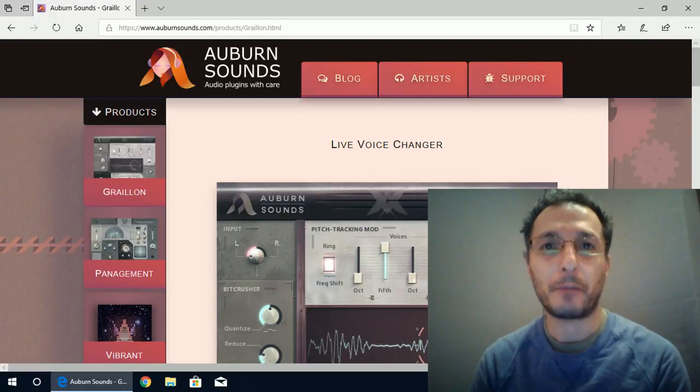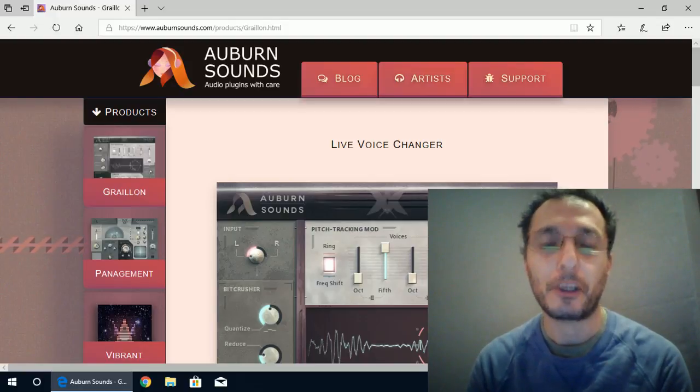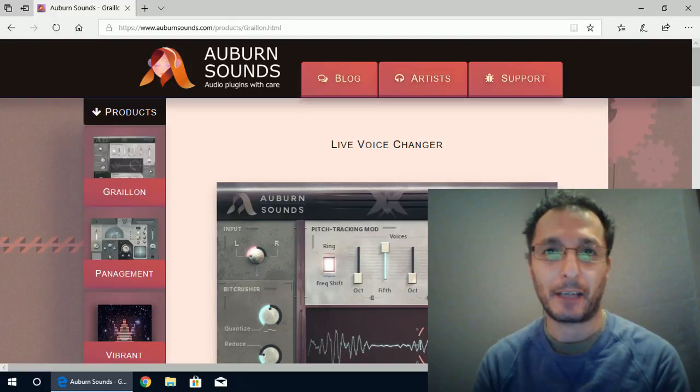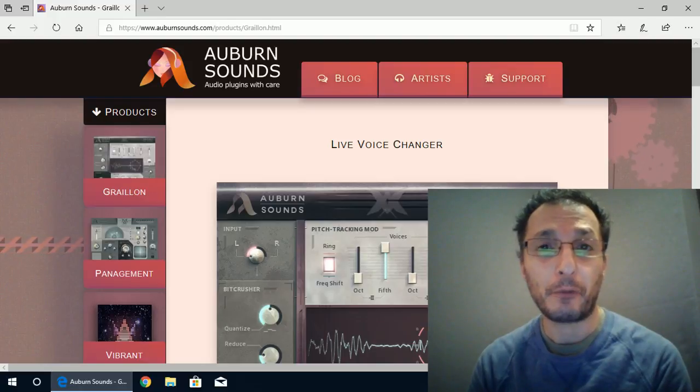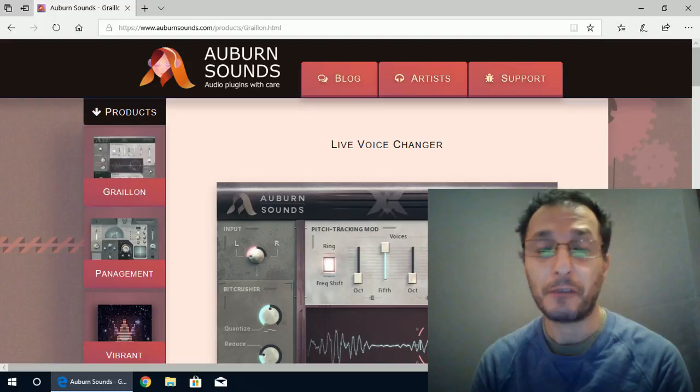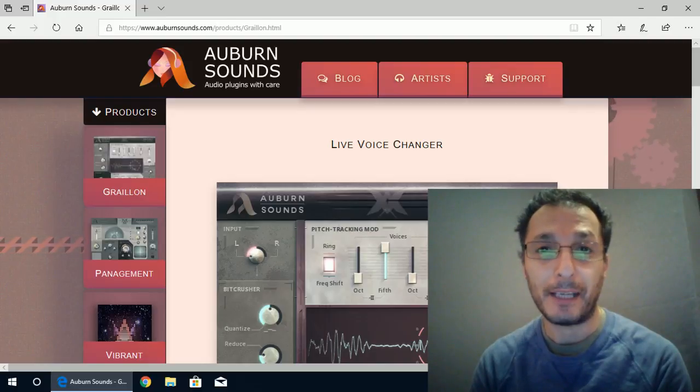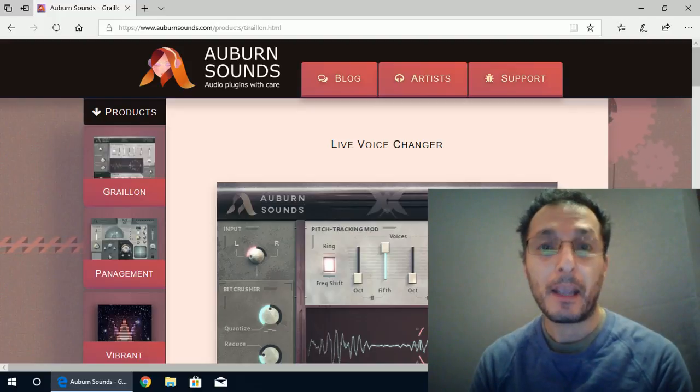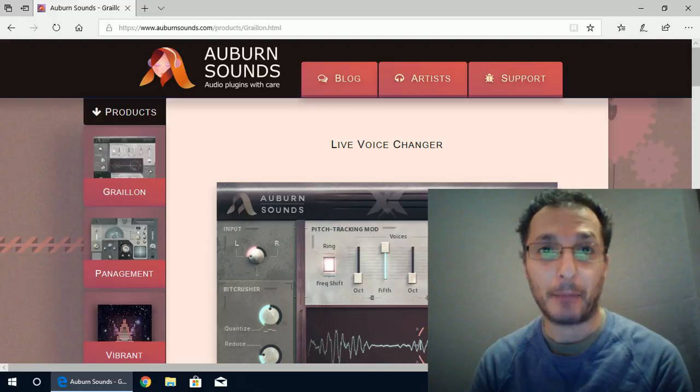Hi everyone, Vacher here from Recording Studio 9 and thanks for joining me again today. In today's video, I'm going to demonstrate a free pitch correction and pitch shifting VST plugin and I'm going to use it to demonstrate in Cakewalk by BandLab.